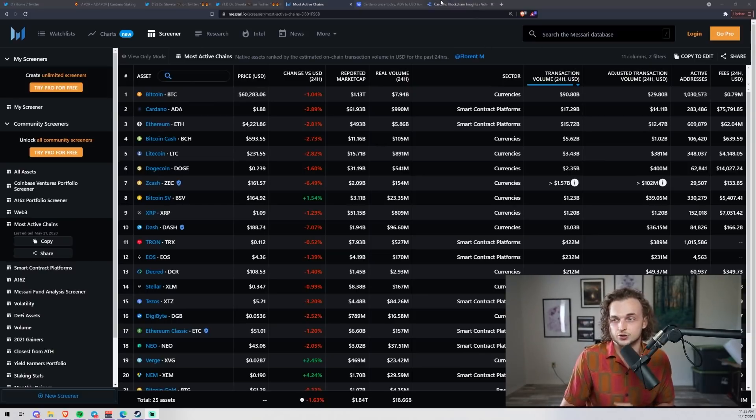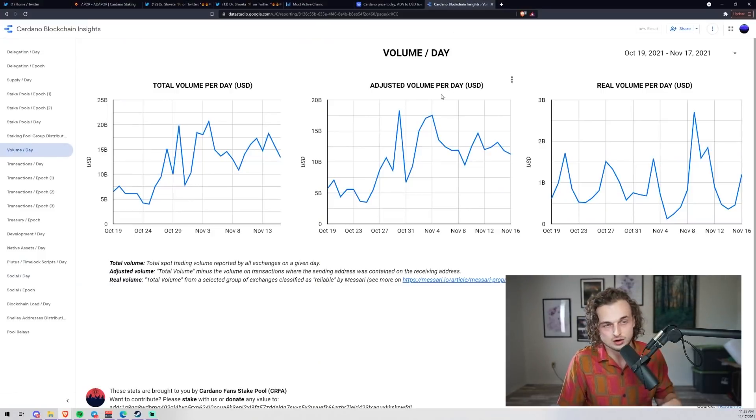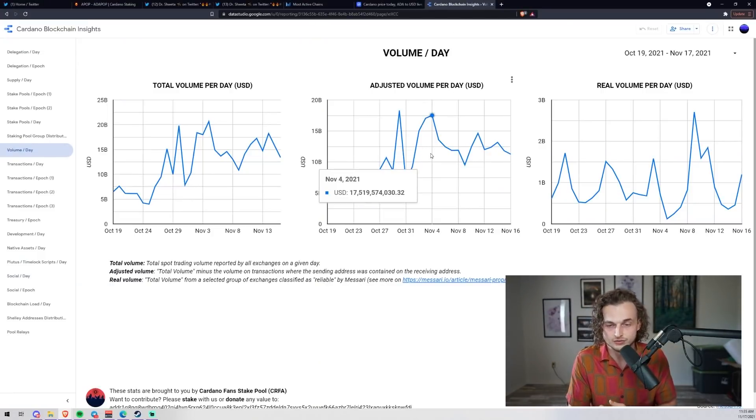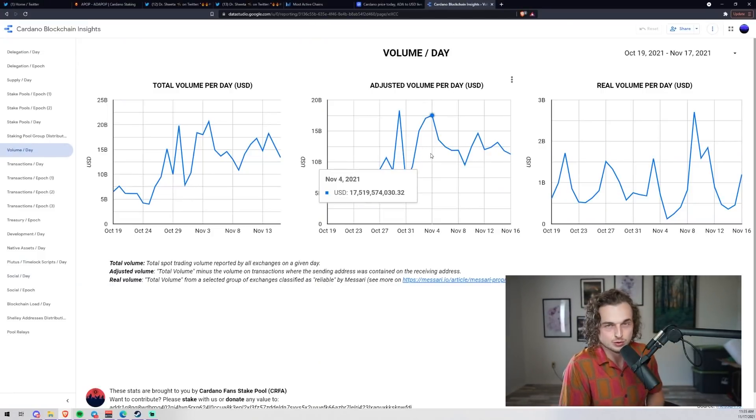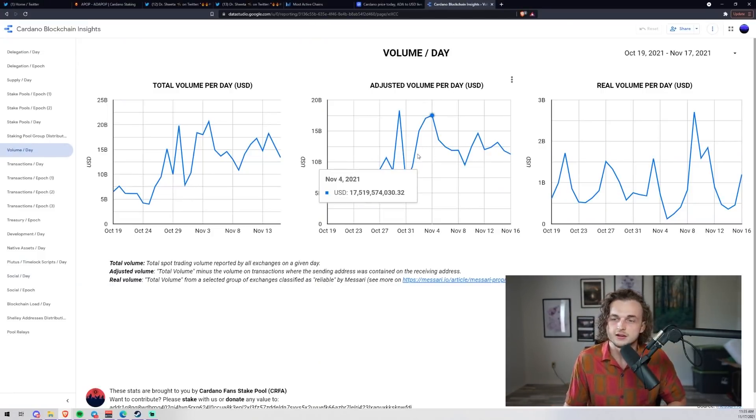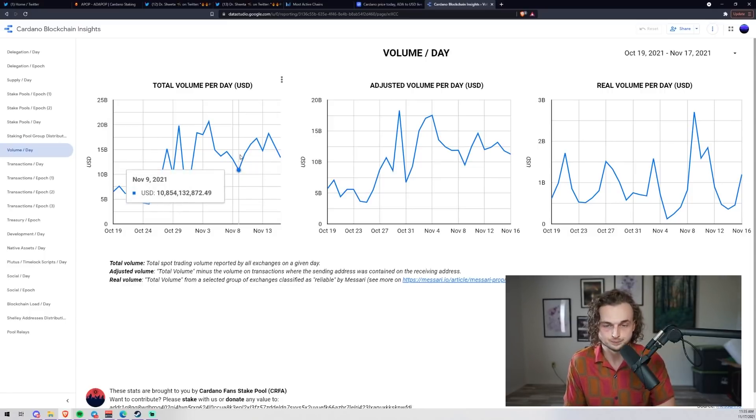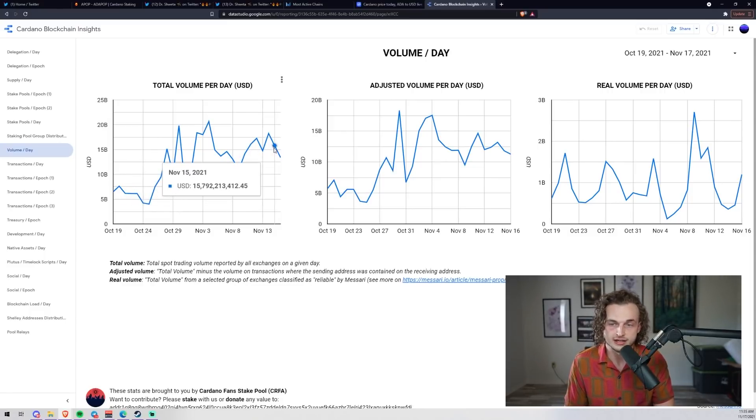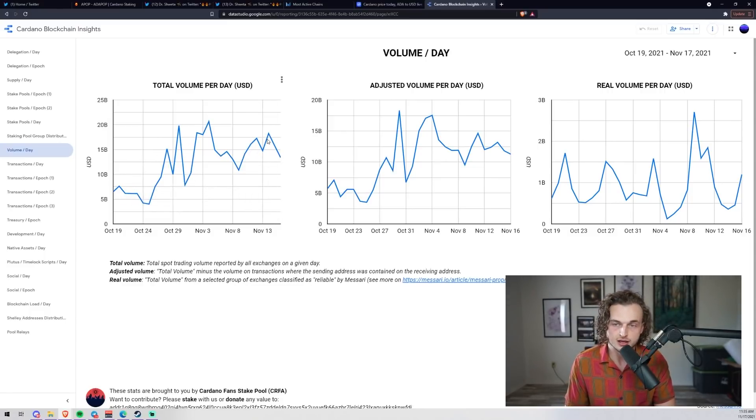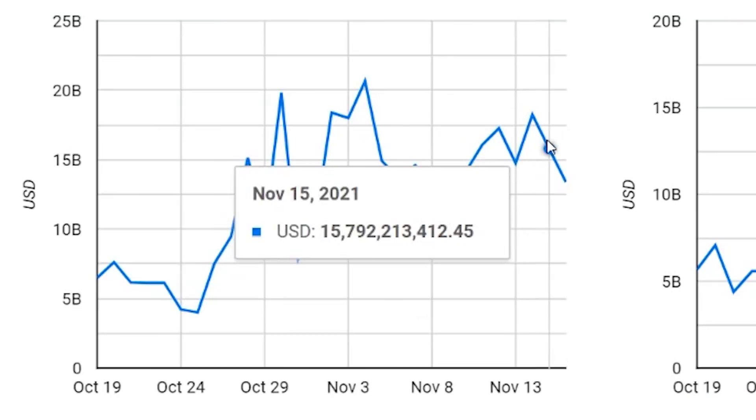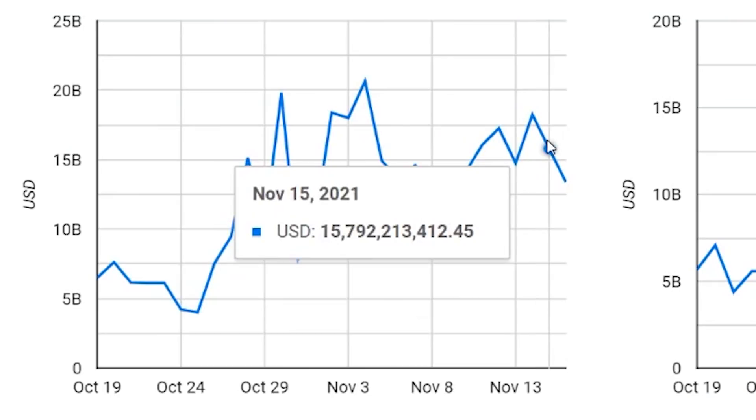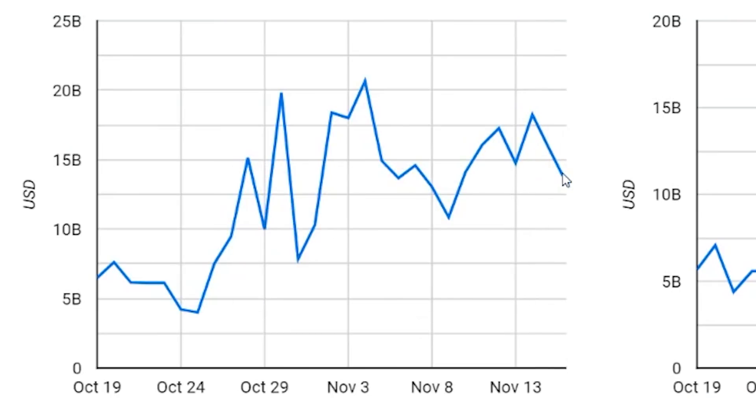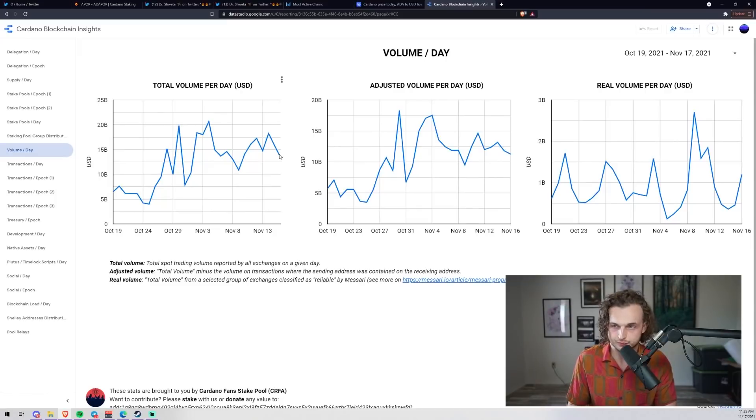I looked even further - Cardano blockchain insights. Shout out to Cardano Fan stake pool, thank you for this tool, very useful. We look at the total volume per day and it shows the initial 18 billion that was reported. We're going down to 15 and now 18 as SundaeSwap died down a little bit and so has Hosky.